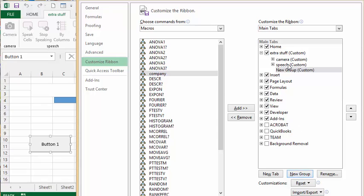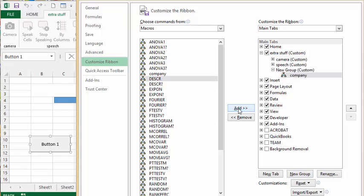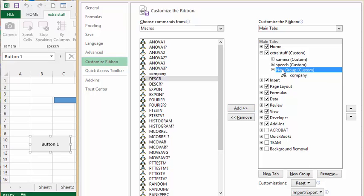Then I'm going to select company and click on add. So now we have the new group and I have my company macro underneath it.